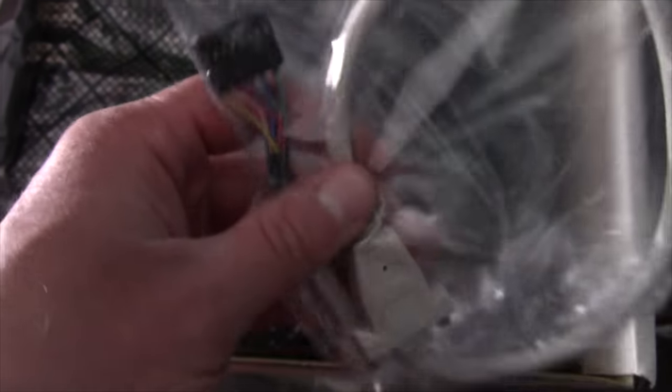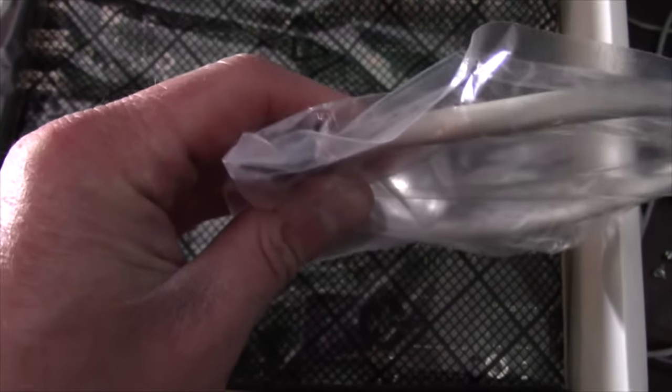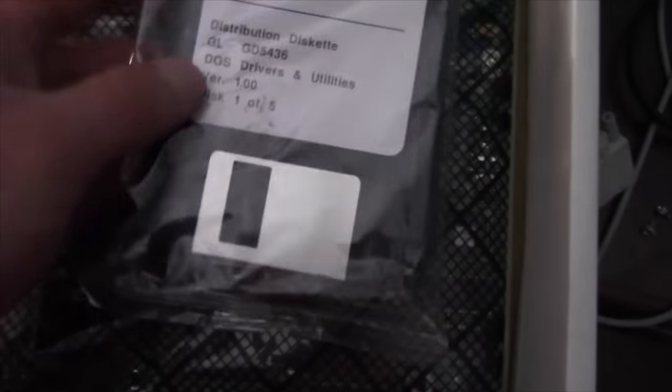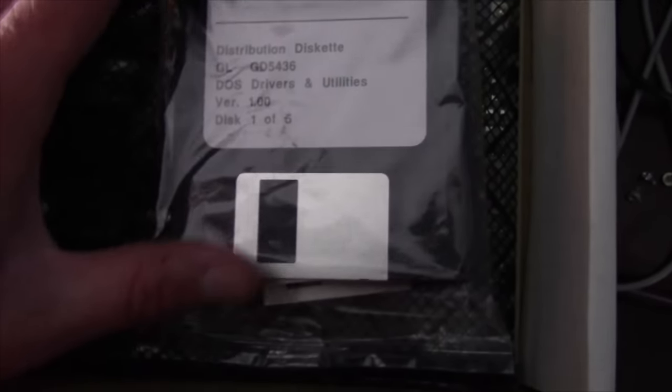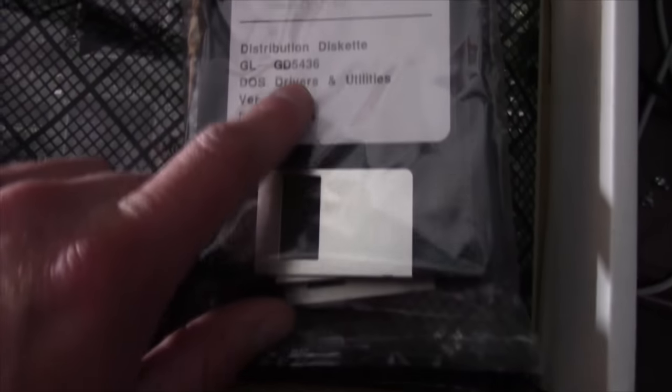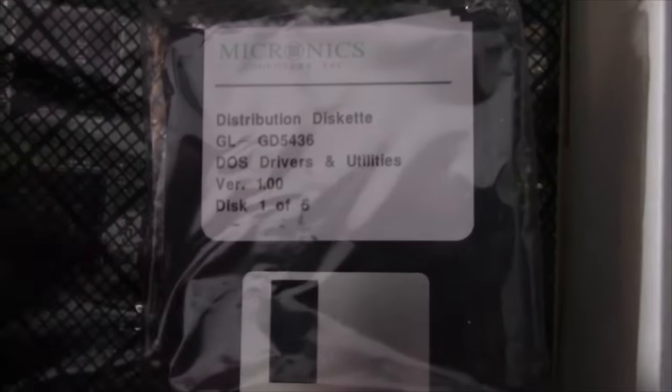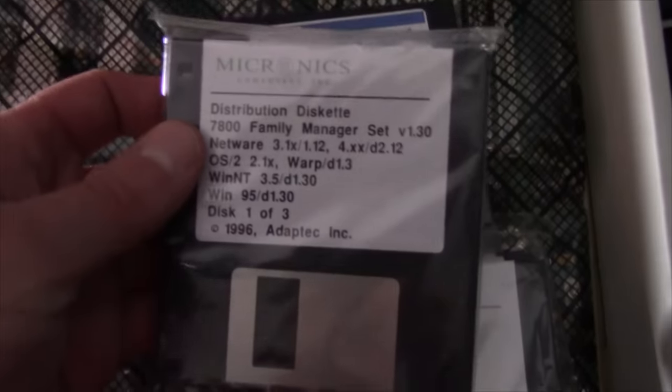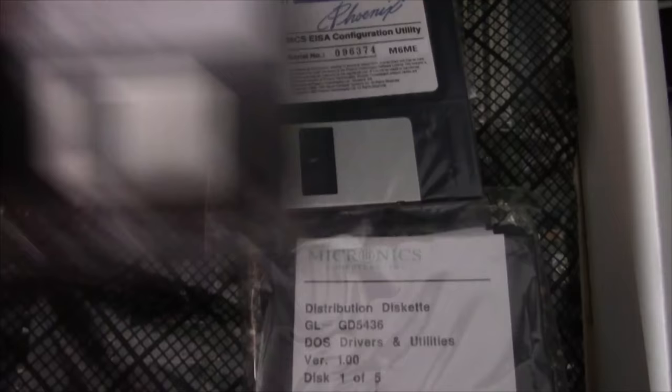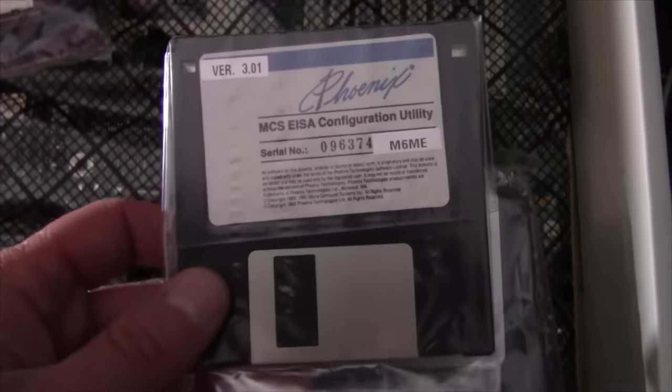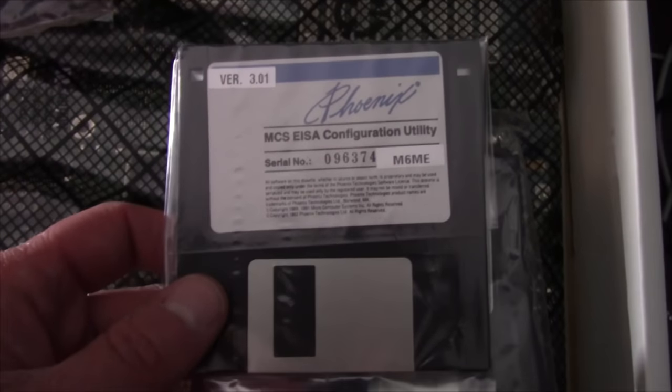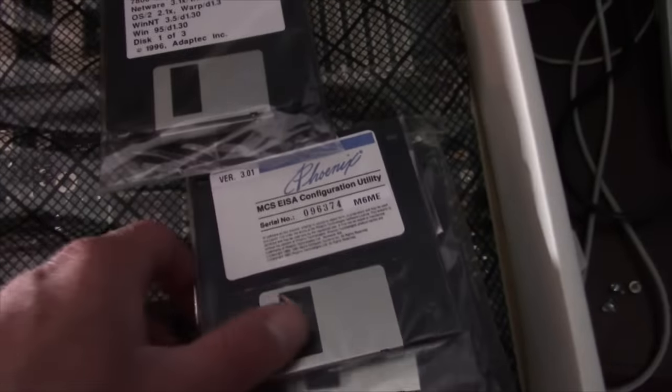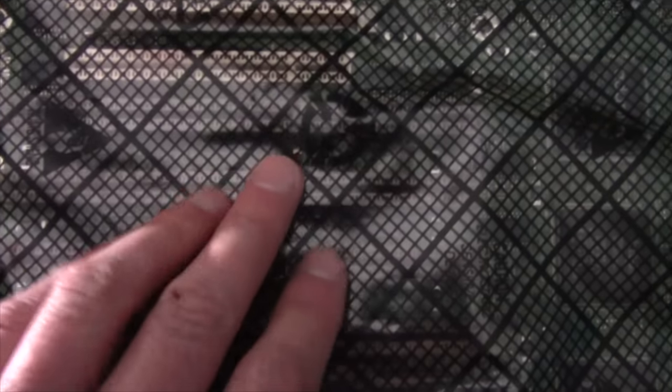And this is for the onboard video controller which is a Cirrus Logic chip and it has a spot for one meg of video expansion. It has two sockets right here for that. That's the video chip right there. And we've got our manual driver disks right here. That's the Cirrus Logic chip right there that's on the motherboard. And we've got our SCSI controller. And we've also got our EISA configuration utility.